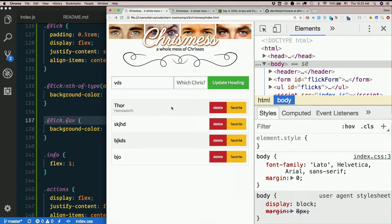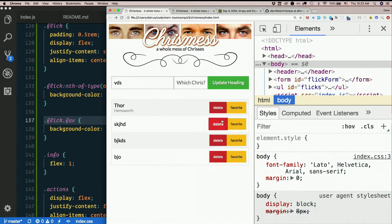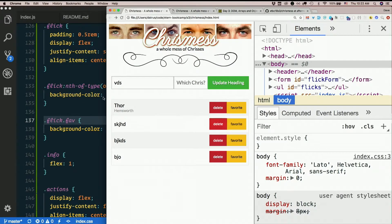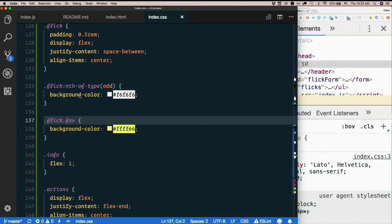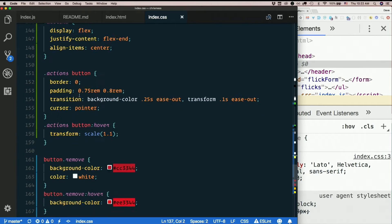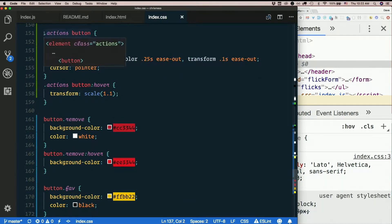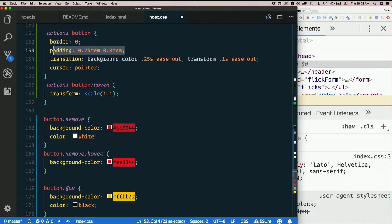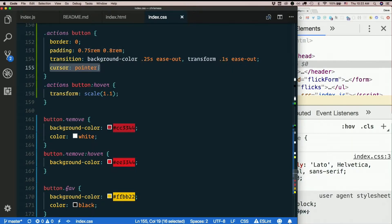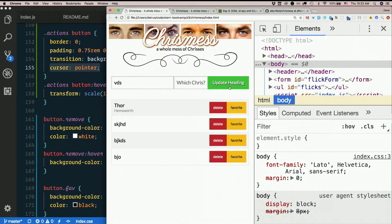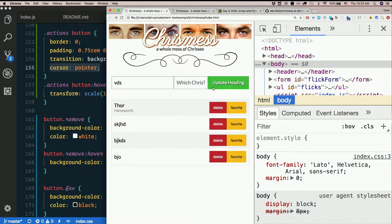I also made this green instead of red because we have delete buttons already in red. Look at that - they get bigger. All my buttons have no border, they have the same amount of padding, they all change to the hand cursor when you hover over them. Buttons by default do not - they stay the default cursor. I like them to have that little hand thing, the pointer.